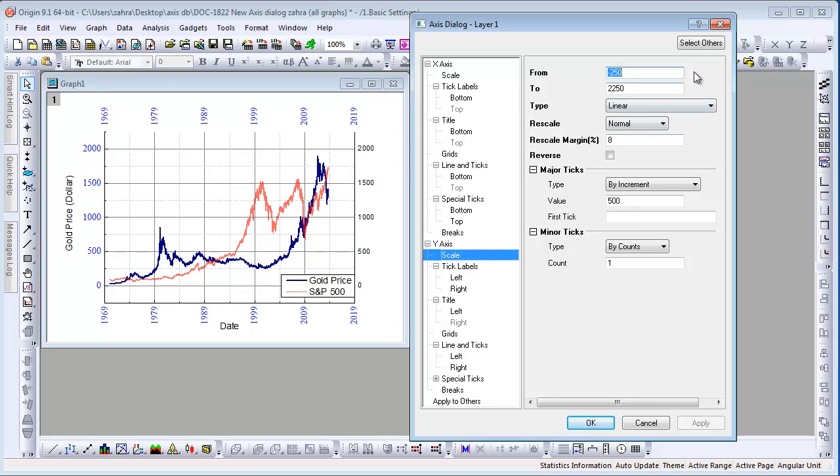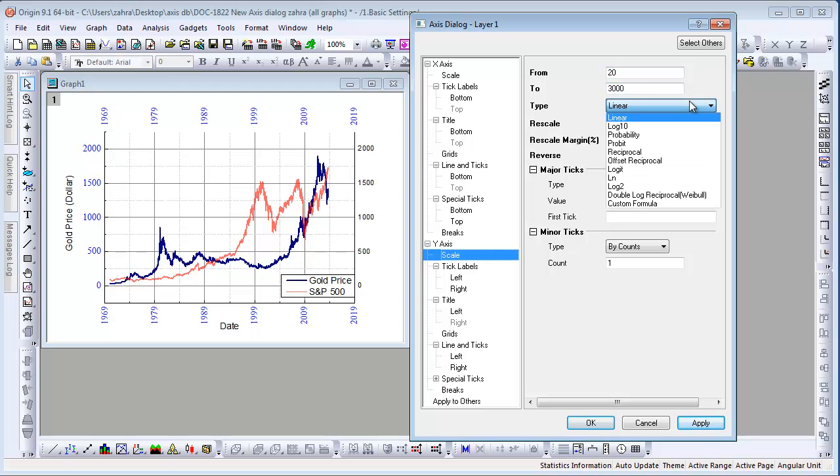We will now customize the Y-axis scale. Set the To and From and change the type to Log 10.